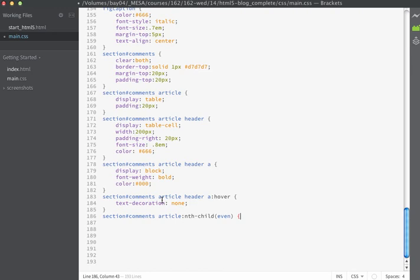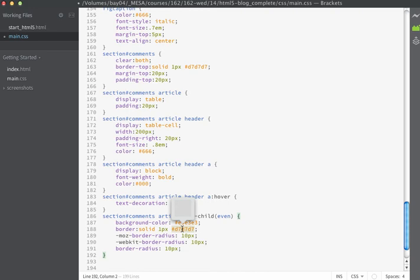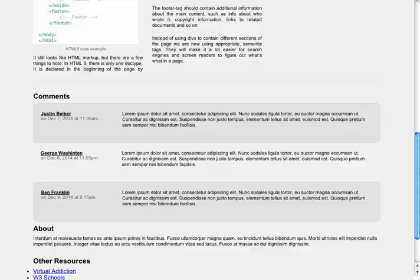The selector we're going to use is going to be #comments article:nth-child, and then I pass on a parameter. In this case, I'm going to select every even one. You can also pass on the parameter of odd, and you can even do more advanced selecting types as well. What we're going to do as far as CSS properties: we're going to set the background color, set a border, and might as well just make this have rounded corners. So I'll set the background color to a light gray, the border to a slightly darker gray, and add a border-radius of 10. If we save now and refresh in the browser, you can see that every other comment now appears inside of a rounded gray box. This is the result of that nth-child selector.